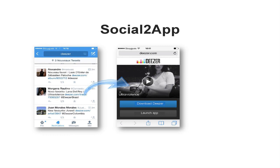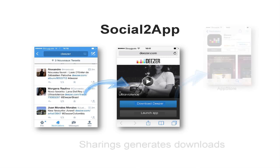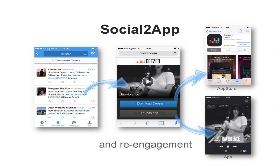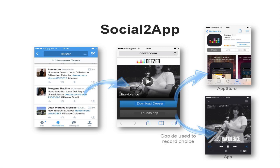Let's get into an example of social to app. The user clicks on a Deezer.com link on Twitter. Deezer shows a mobile webpage from which you can download the app. If the user clicks on 'download Deezer', it drives acquisition through the app store. If it launches the app, it's used for re-engagement. The cool thing is that you can set a cookie on the webpage so we remember the choice, and the next time it will lead directly to the app — just like what we did with the QR code.